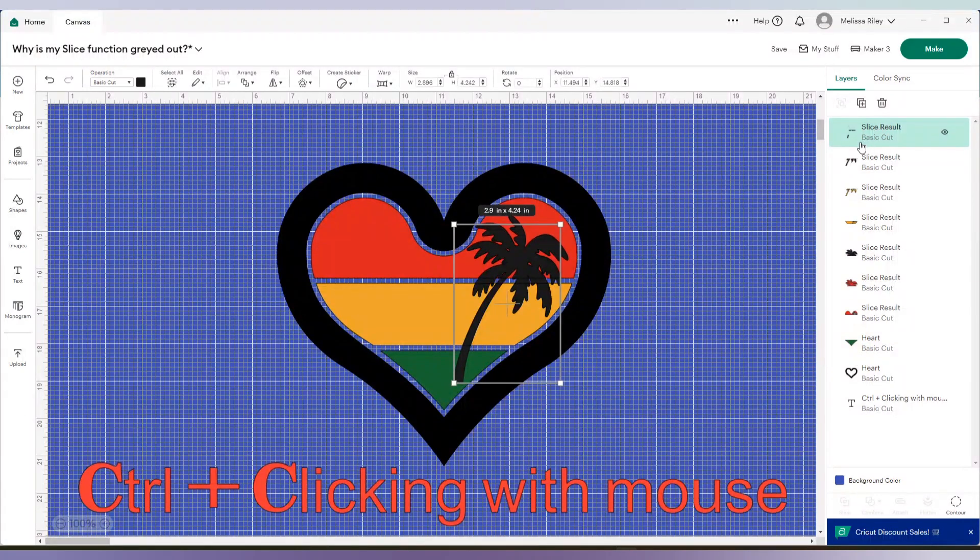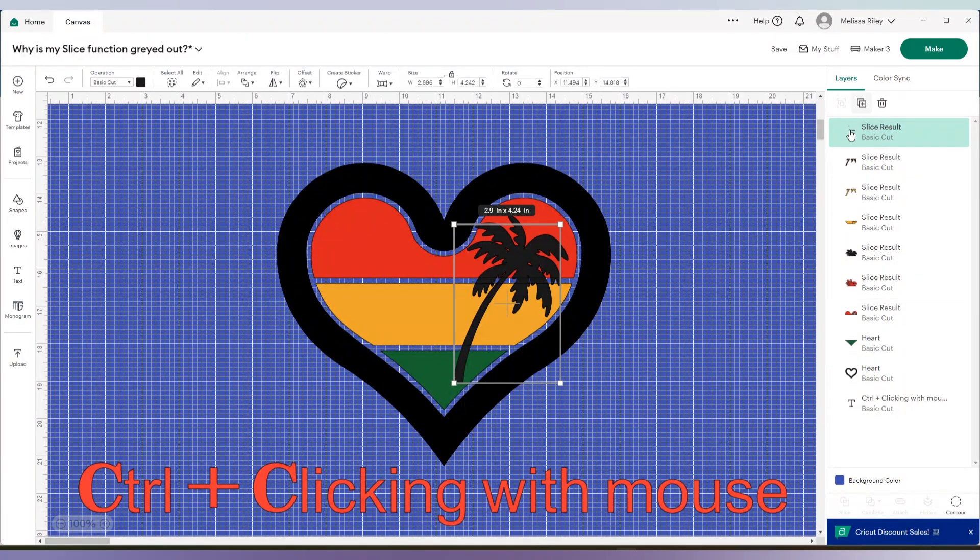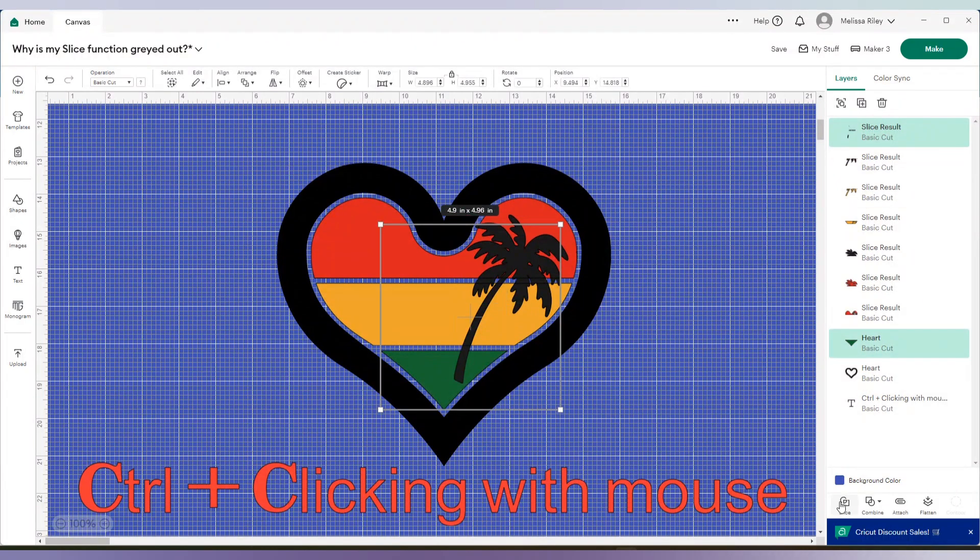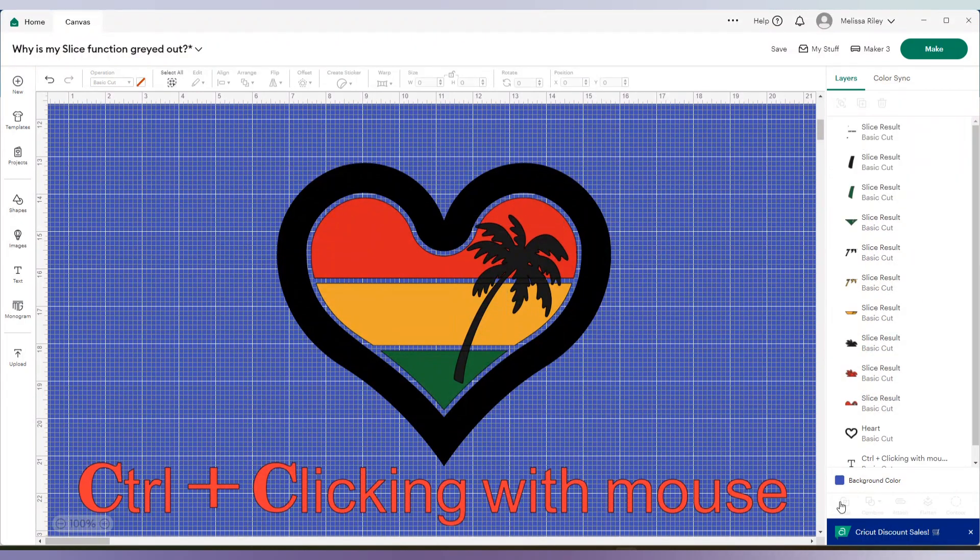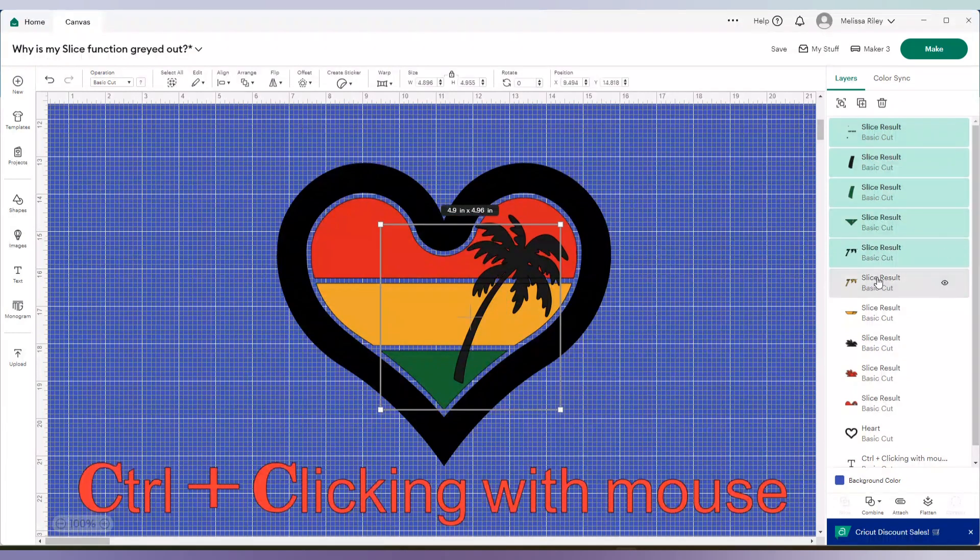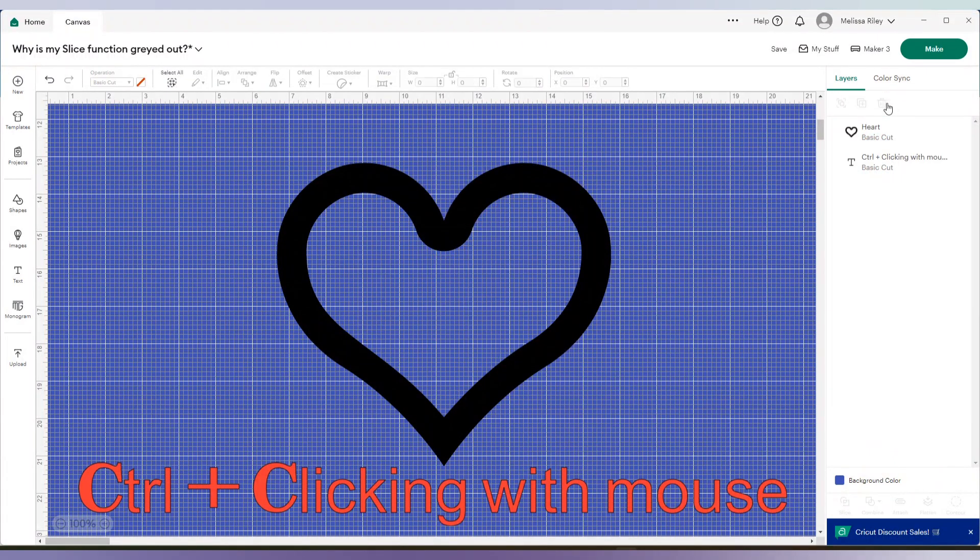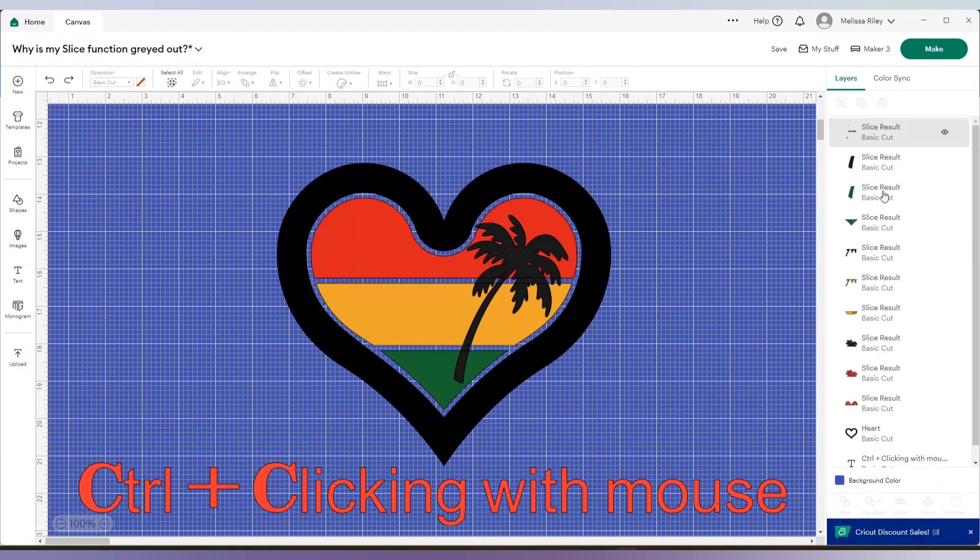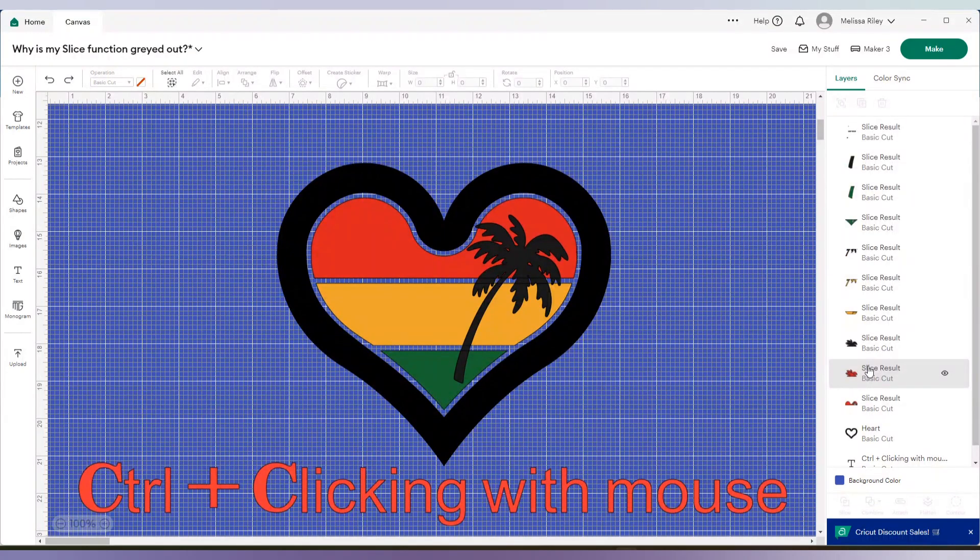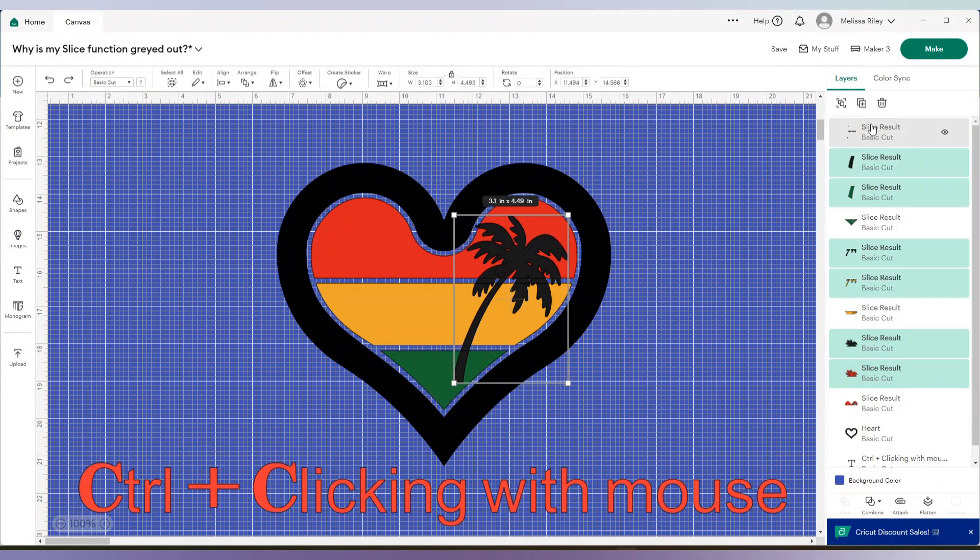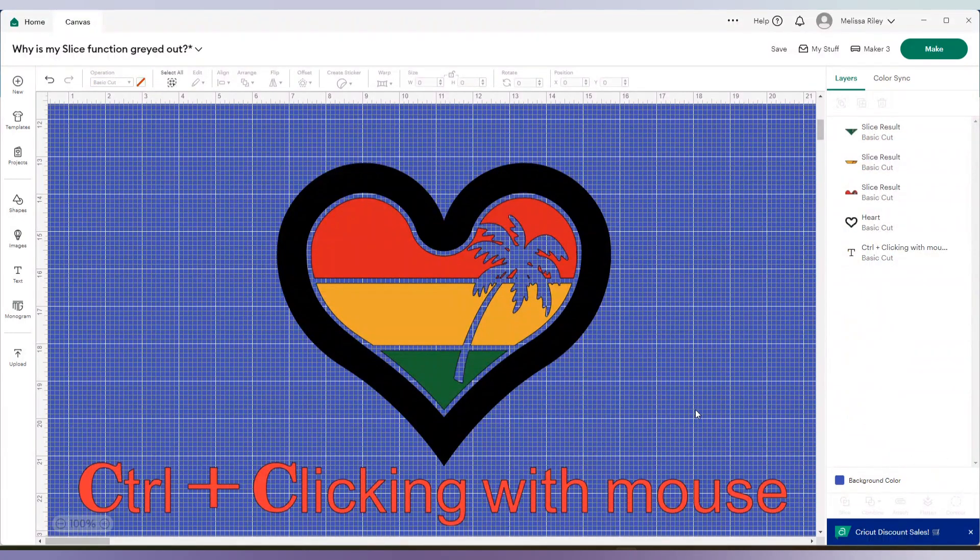I'm selecting the last bit of my design, the slice result here and the green and slice. Now I can go ahead and delete all of these slice results. And I just deleted too much. Let's try that again. All of these slice results like so. And there you have it.